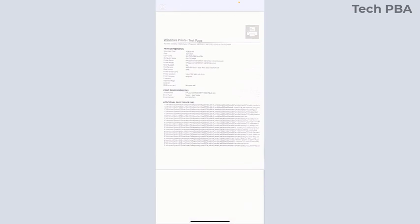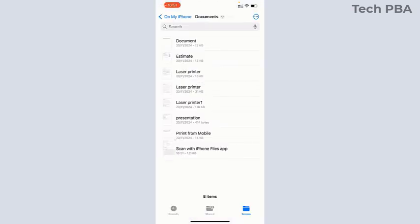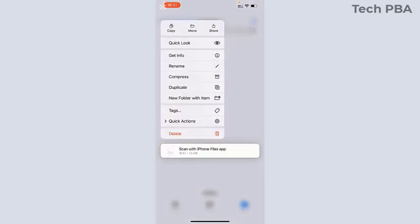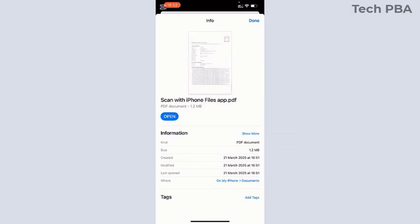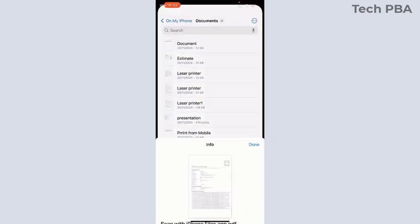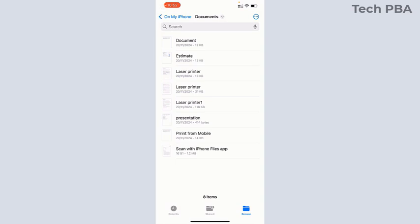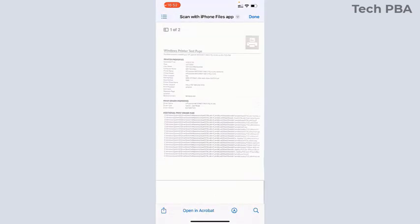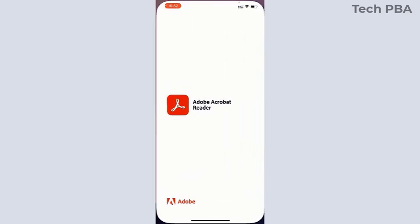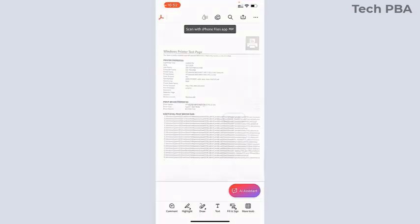You can tap and hold on the document and view the info to see that we scanned this document as a PDF. You can also open it in Acrobat to view the document in Adobe Reader.